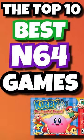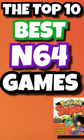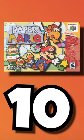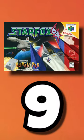The Top 10 Best Nintendo 64 Games. 10th on the list is Paper Mario. 9th is Star Fox 64. For the 8th spot,